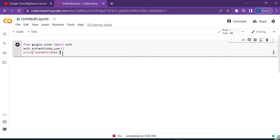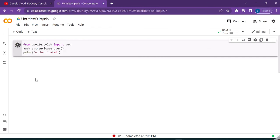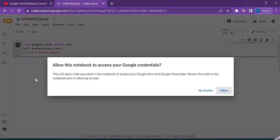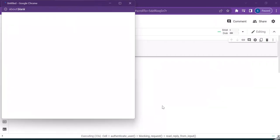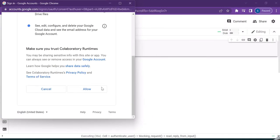In order to run this, let us click on the execute button towards the left. You can see that the authentication starts. Now Google Colab is asking that this will allow code executed in this notebook to access your Google Drive and Google Cloud data. Review the code in this notebook prior to allowing access. It is actually me who is performing the operation, so I wanted to allow this to happen. I'm just clicking on allow, and then I'm clicking on allow.